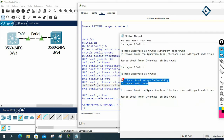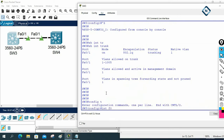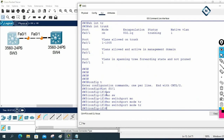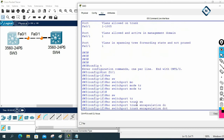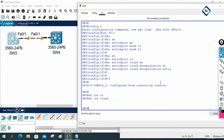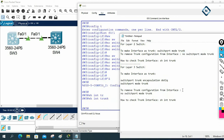Now how we can remove trunk in layer three. I will go into global configuration mode, interface fast ethernet 0/1, and write: no switchport mode trunk. After that we also write: no switchport trunk encapsulation dot1q. Now check show interface trunk — we don't have trunk. So to remove trunk in layer three, first write 'no switchport mode trunk', and after that write 'no switchport trunk encapsulation dot1q'.